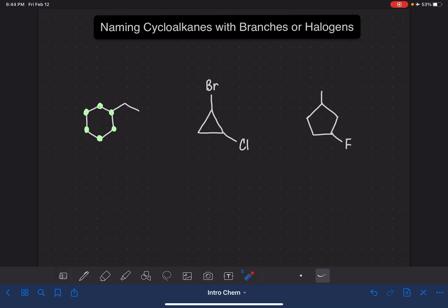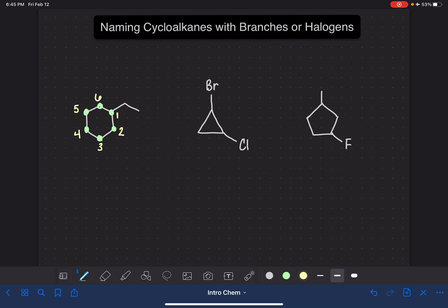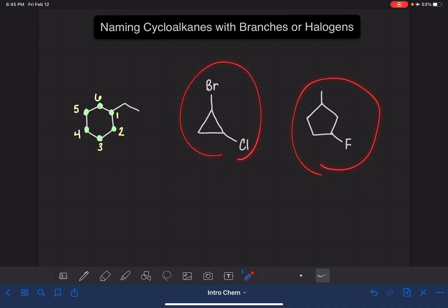This is a six carbon atom cyclic molecule, so we would call this cyclohexane. Now we number the carbon chain starting at the end closest to our branch or substituent. Because this is a ring, we don't have an end or a beginning, so we start numbering with the carbon that actually holds the substituent, then continue numbering either clockwise or counterclockwise. If there are no other substituents, we can number either direction we want.